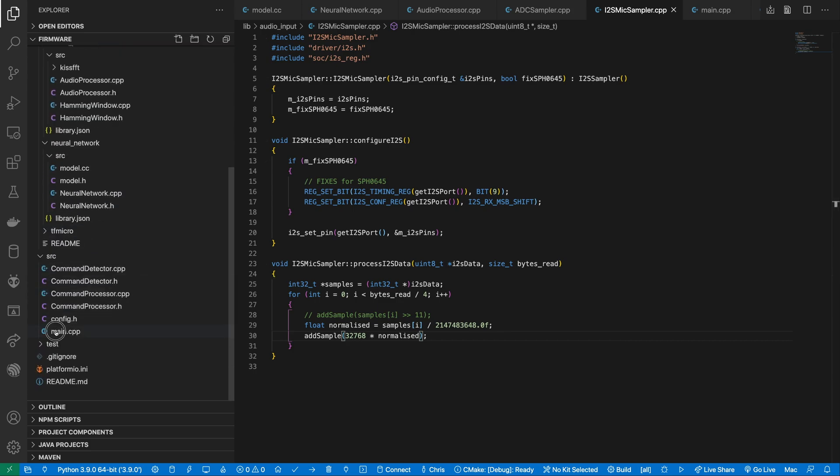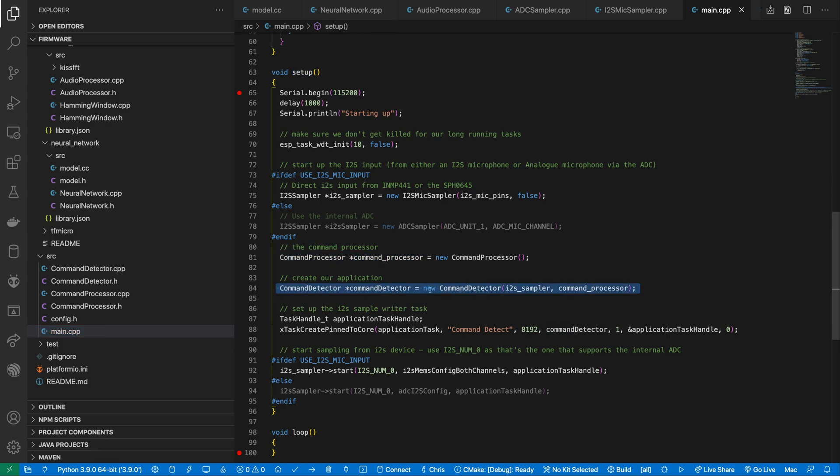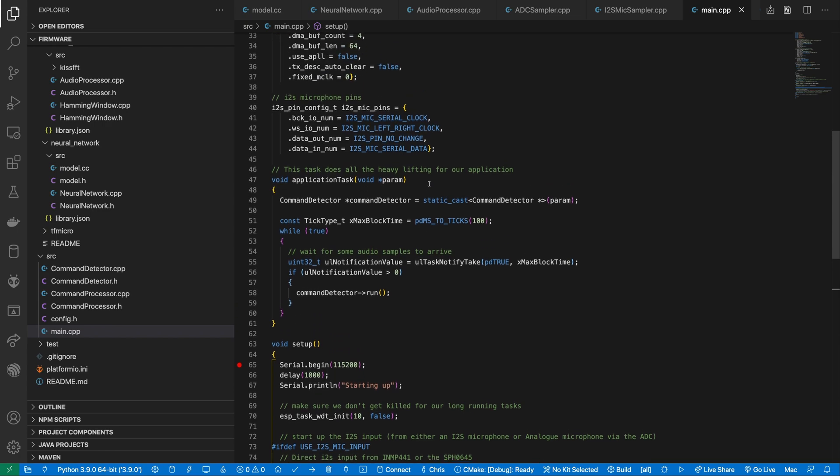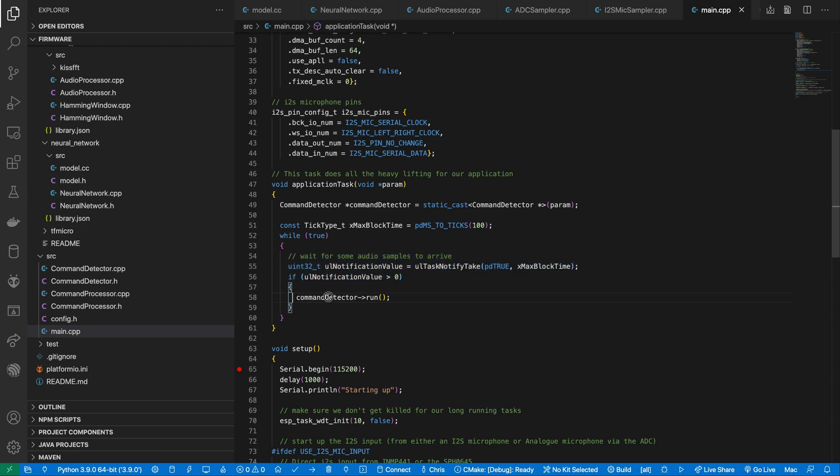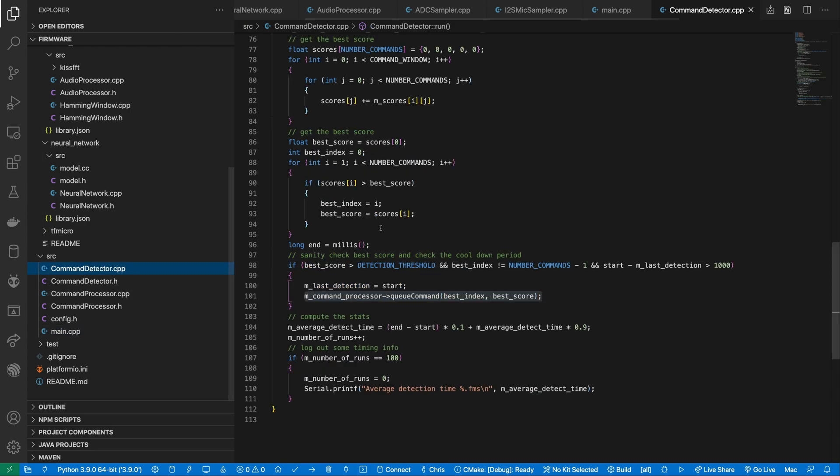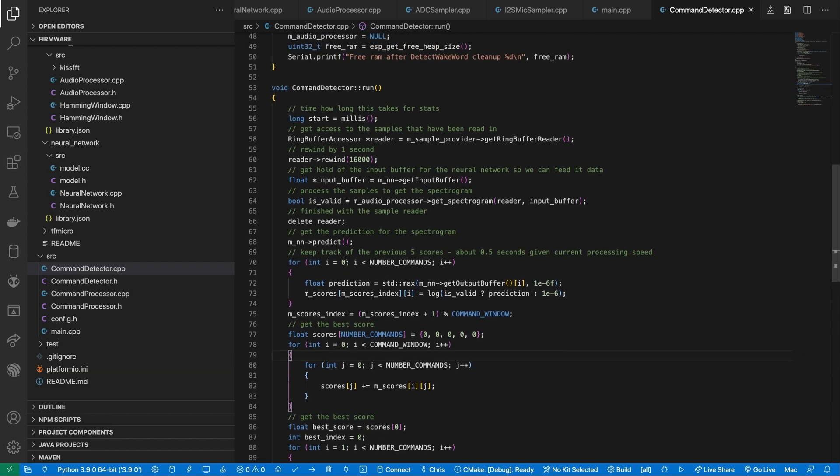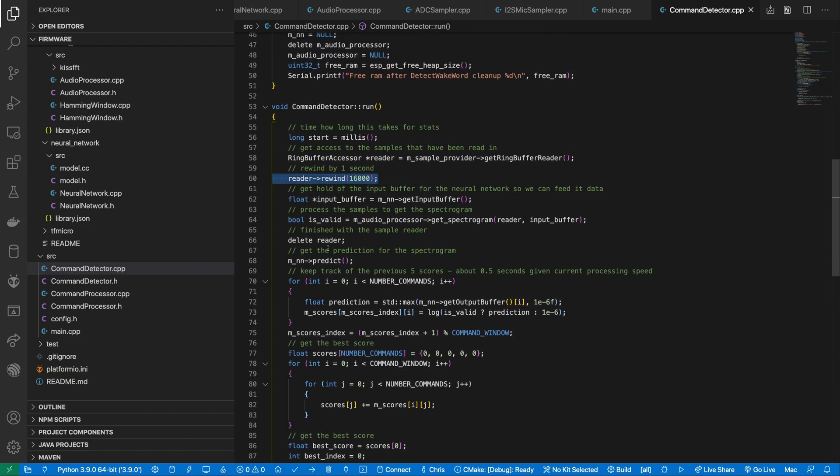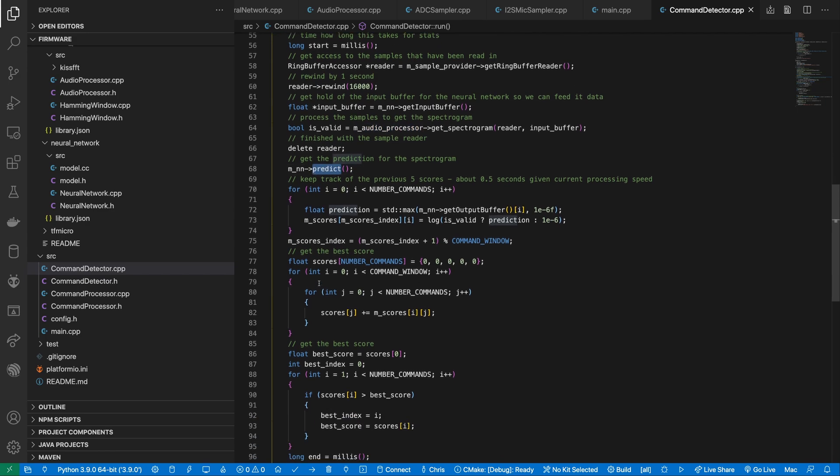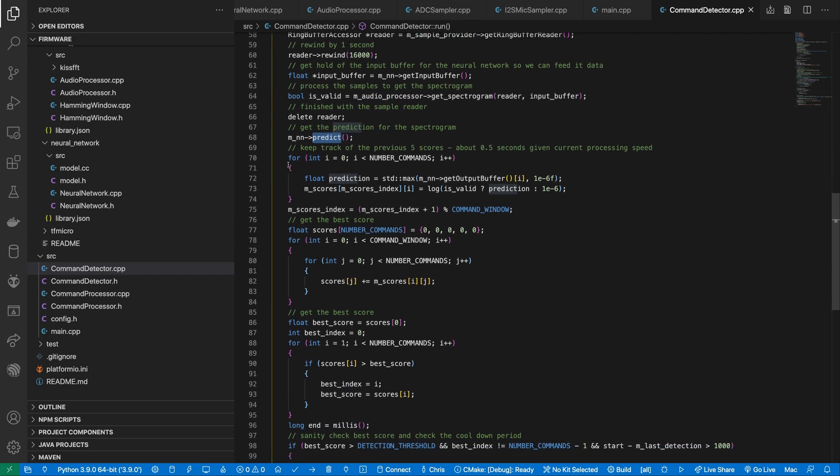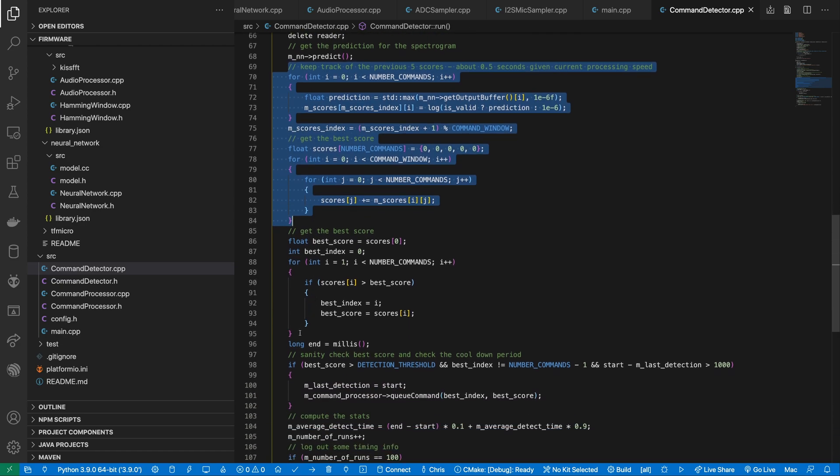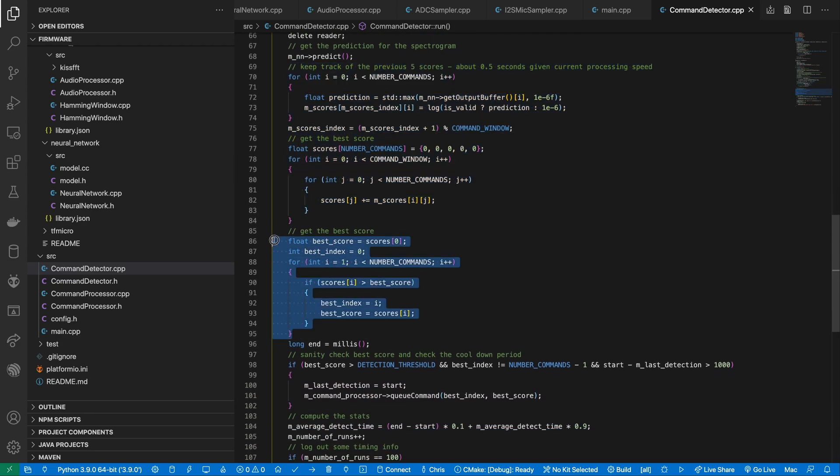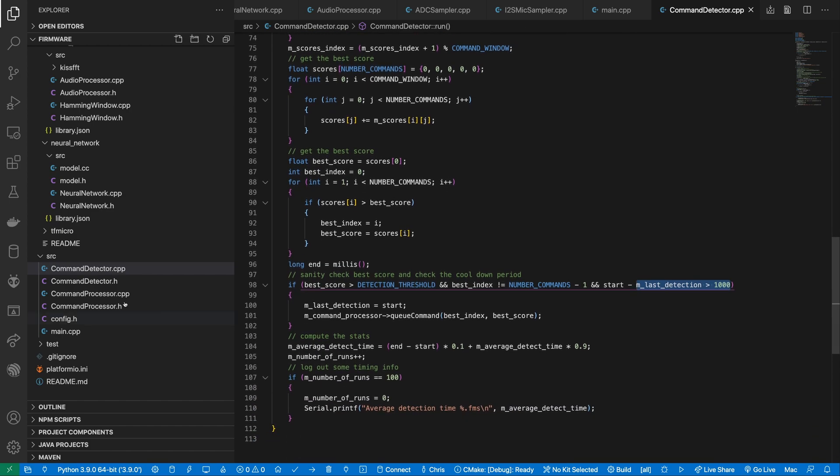In the main application code, we have the setup function which creates our command processor and our command detector. The command detector is run by a task that waits for audio samples to become available and then services the command detector. Our command detector rewinds the audio data by one second, gets the spectrogram and then runs the prediction. To improve the robustness of our detection, we sample the prediction over multiple audio segments and also reject any detections that happen within one second of a previous detection.